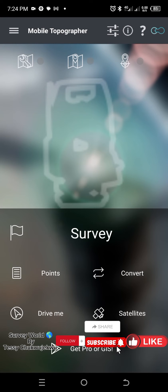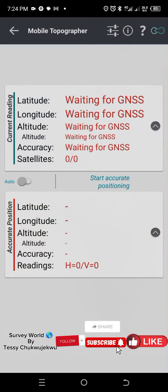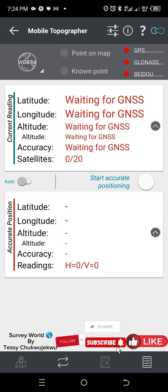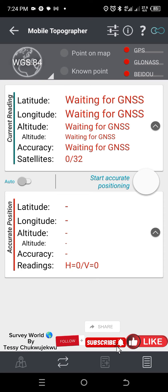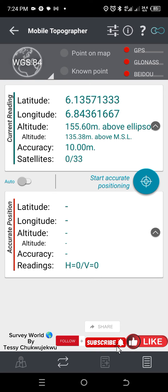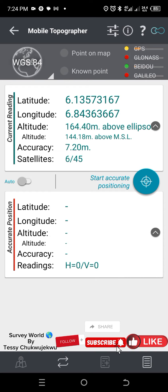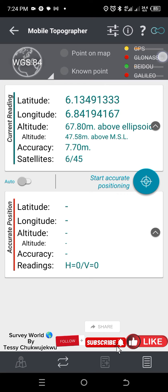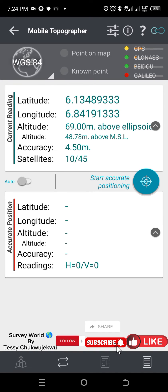Once you go back, you are now ready to pick your point. To pick points, you click on Survey. Once you click on Survey, you wait for your satellites to be ready. You can see them up here — the satellites that are available right now, about four satellites.